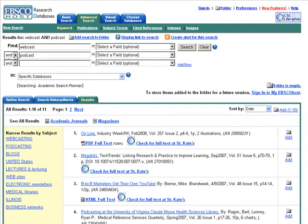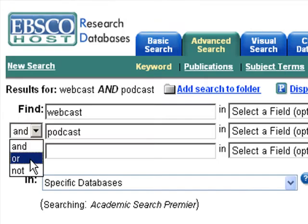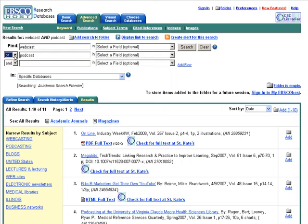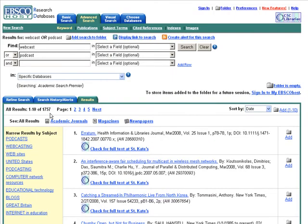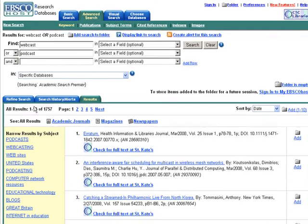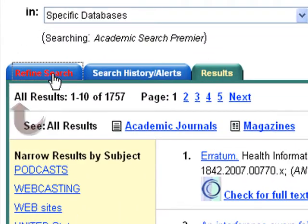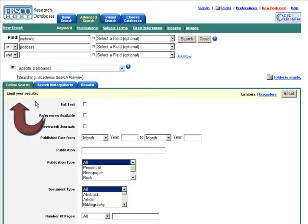Use of the Boolean Operand OR increases the number of hits typically. For this search, it increases our results to 1,754. If the results list is too large to sift through, look for the words Refine Search.